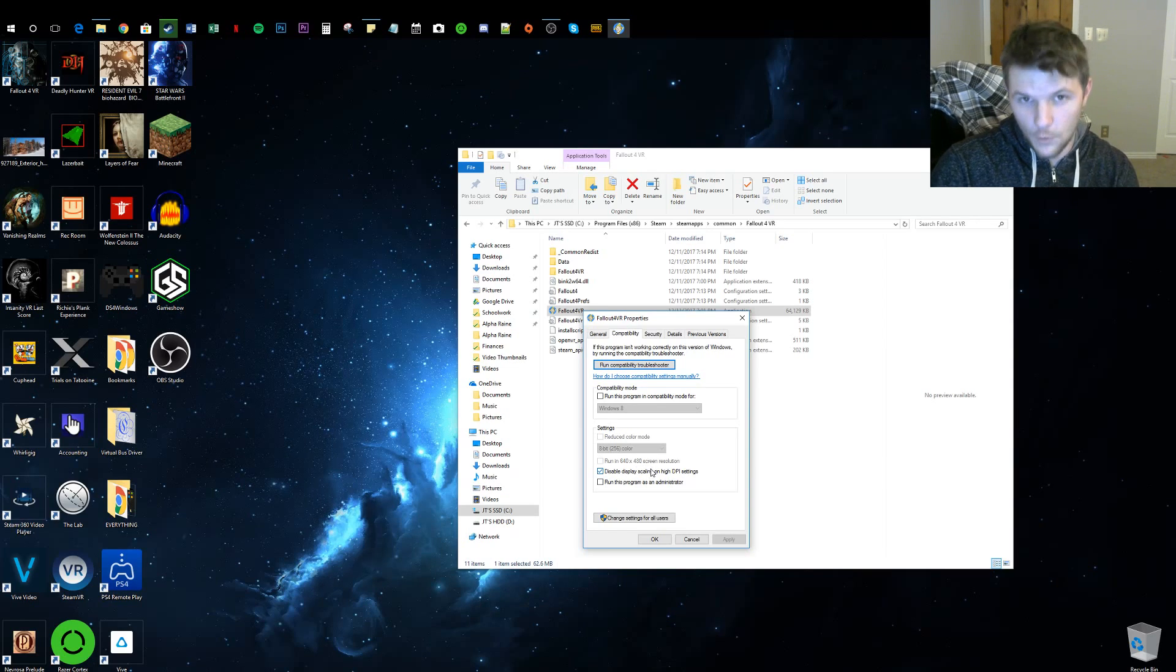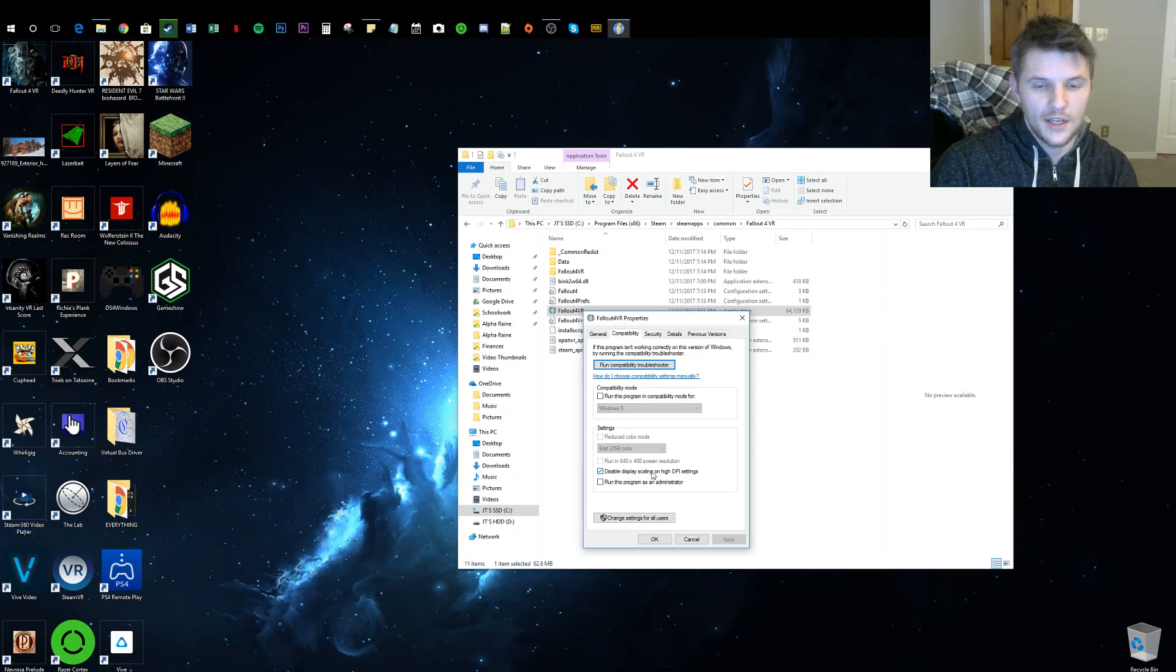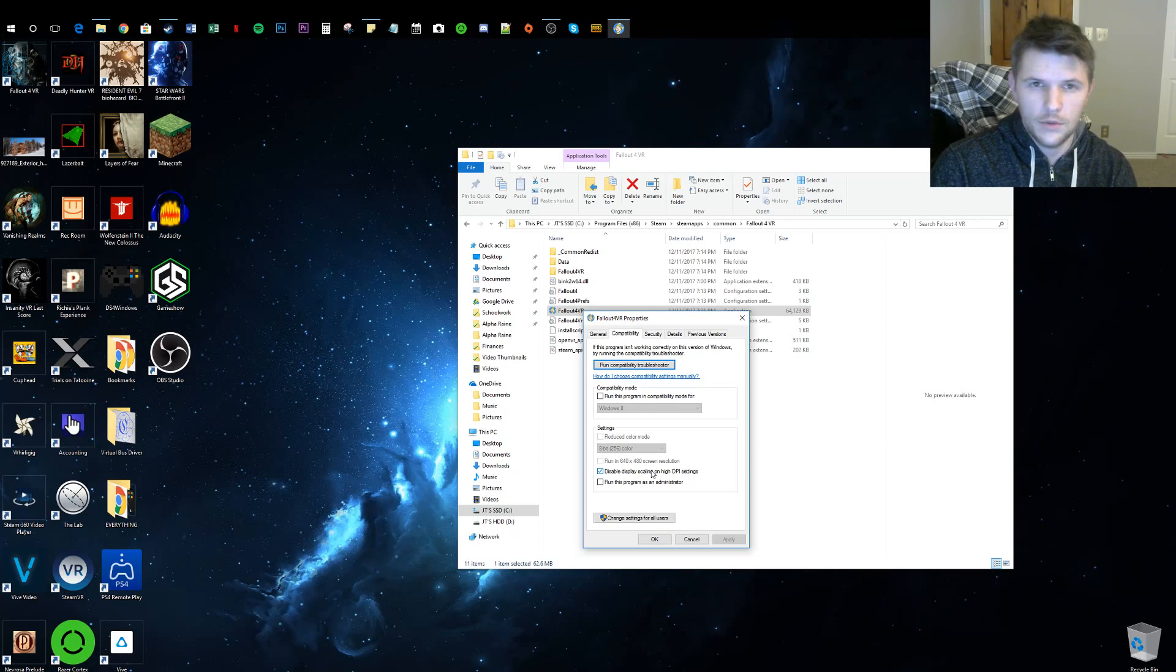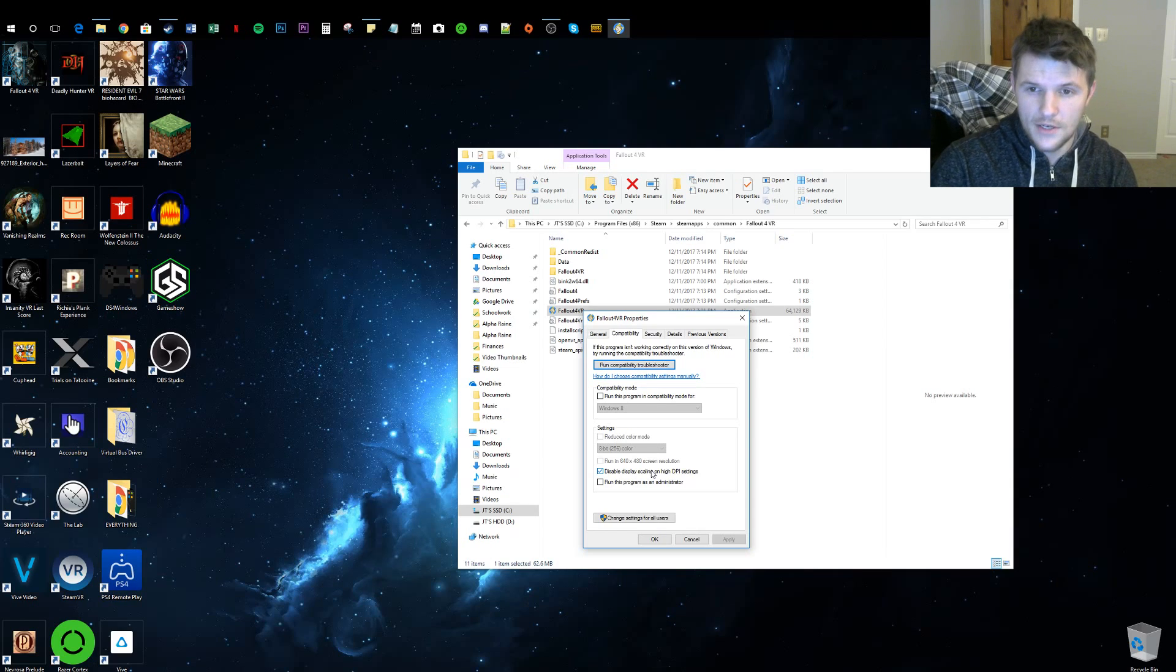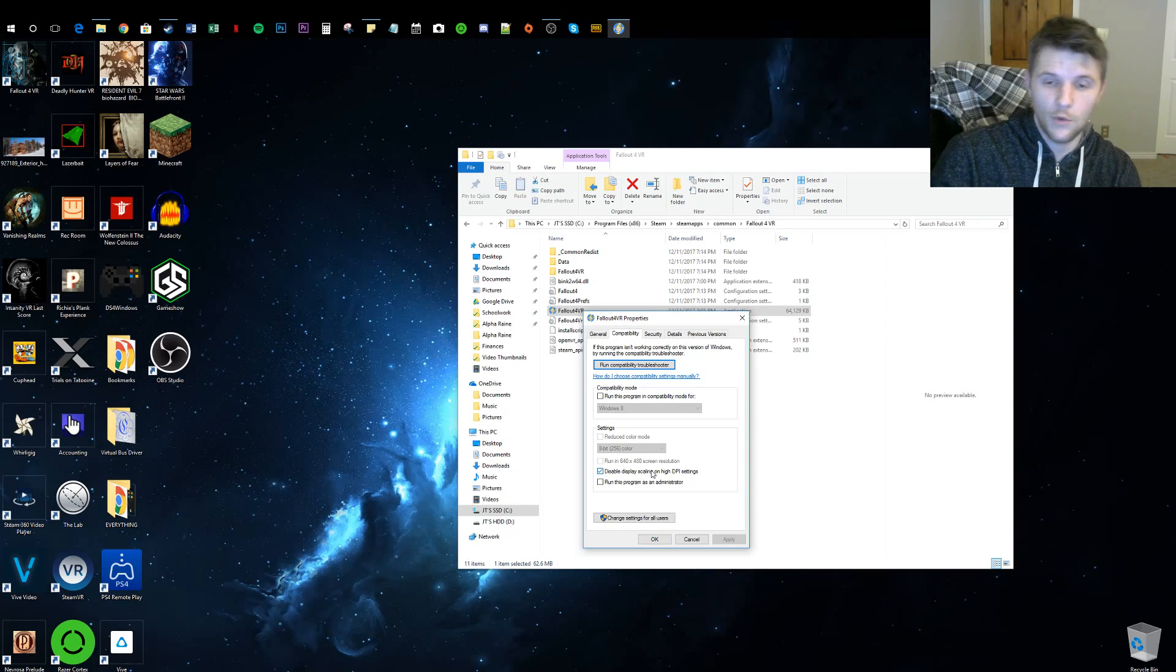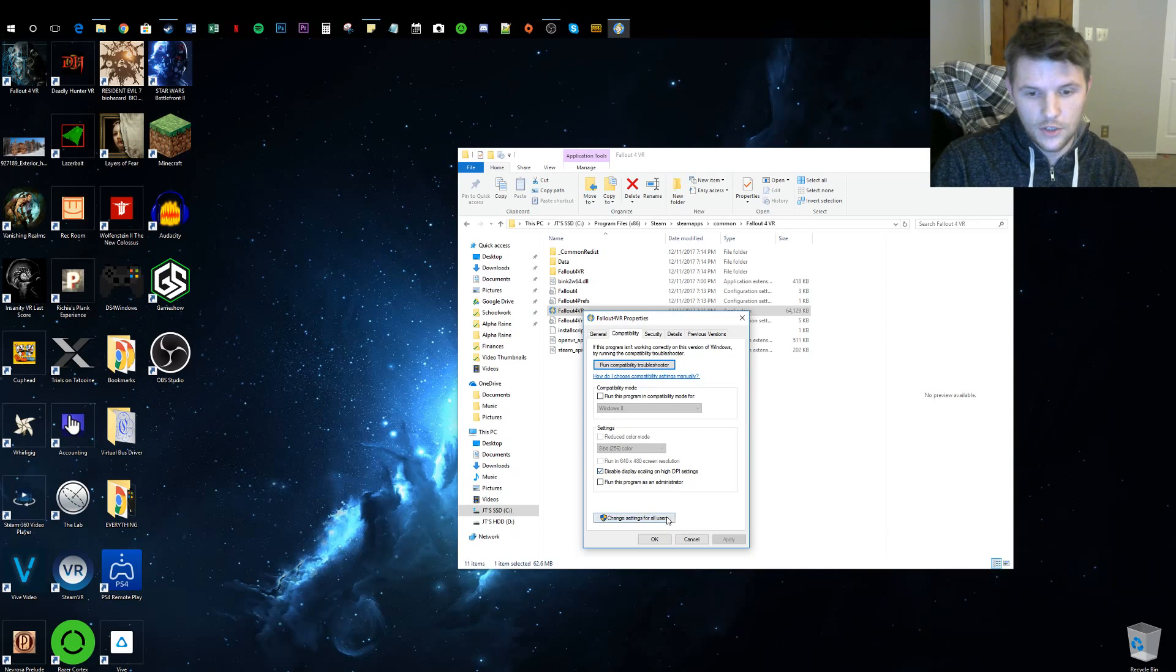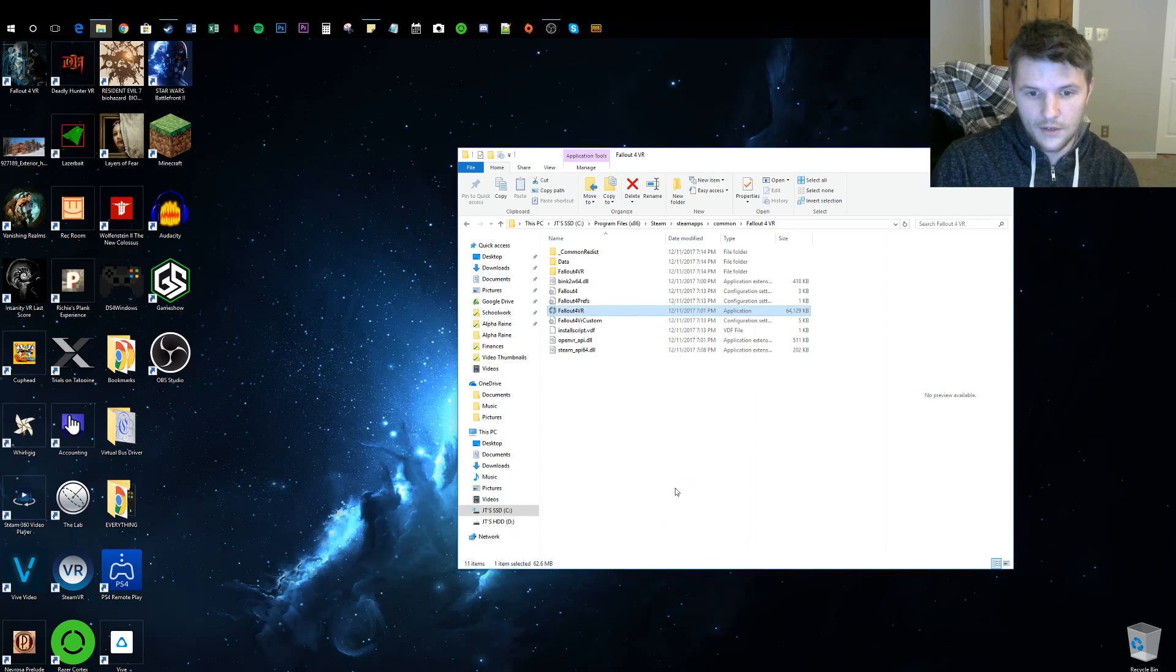But trust me, this worked. It was like a world of difference when I switched this on. It's no longer blurry, it's beautiful and sharp and amazing. It changed the whole game for me. I wasn't even going to play it the way it was before, and now it looks great. So just click that, click OK.